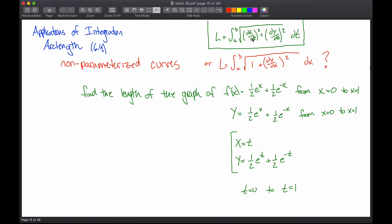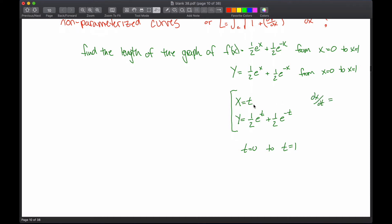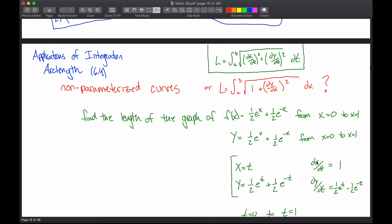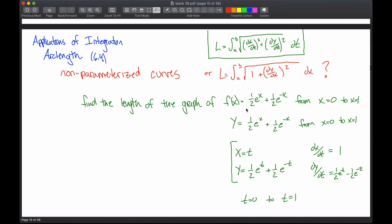This one, even more so than the last, you should not have thought to do this unless somebody demonstrates it for you. To use this formula, I need dx/dt and dy/dt. The derivative of x with respect to t is just 1. For dy/dt, the one half is a constant; the derivative of e to the t is just e to the t. For the second term, the derivative of e to the negative t requires the chain rule: it's e to the negative t times the derivative of negative t, which is negative 1 — so negative e to the negative t, giving minus one half e to the negative t.